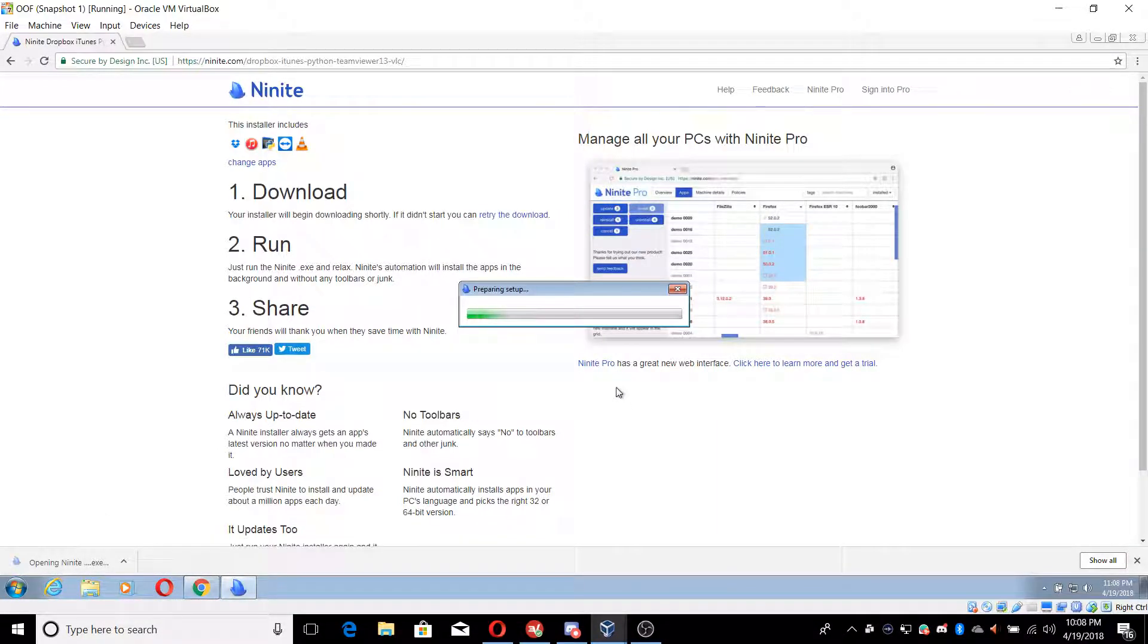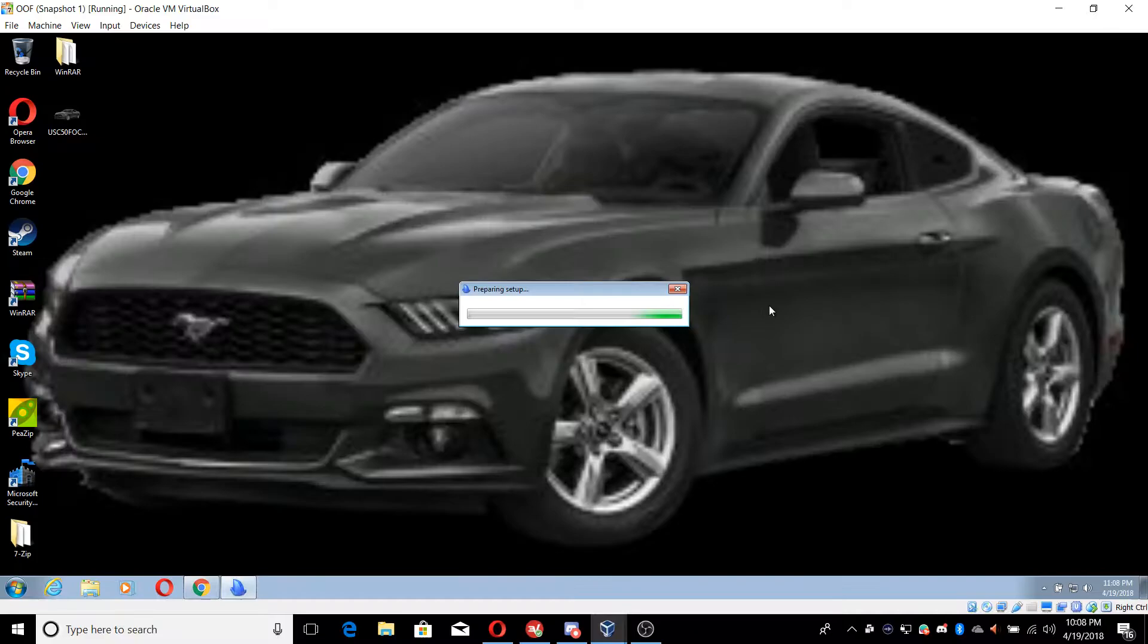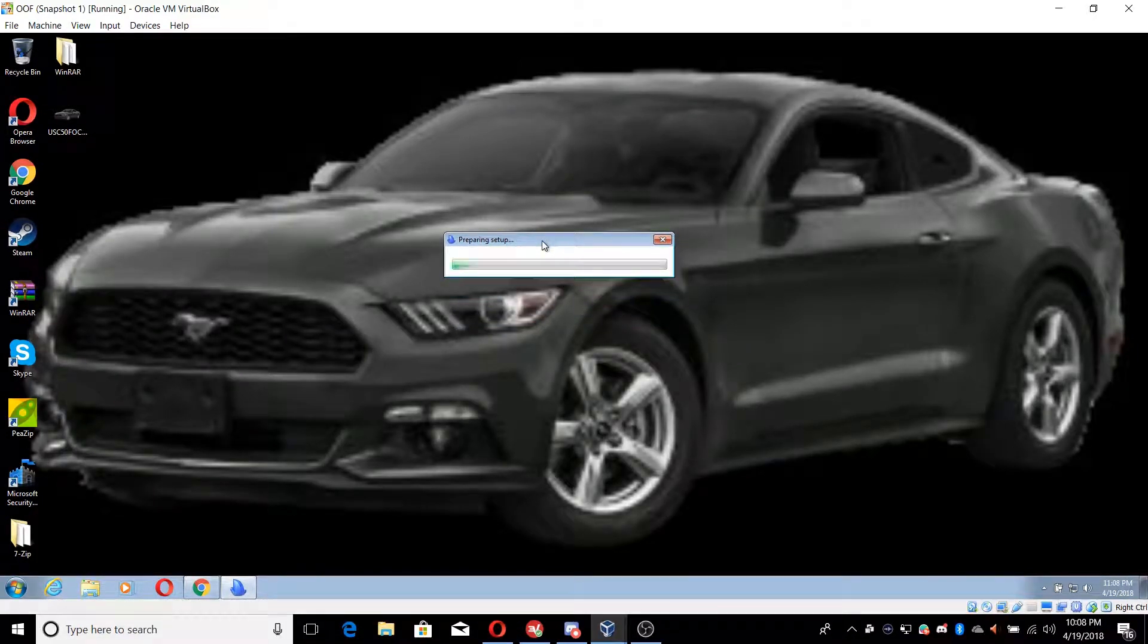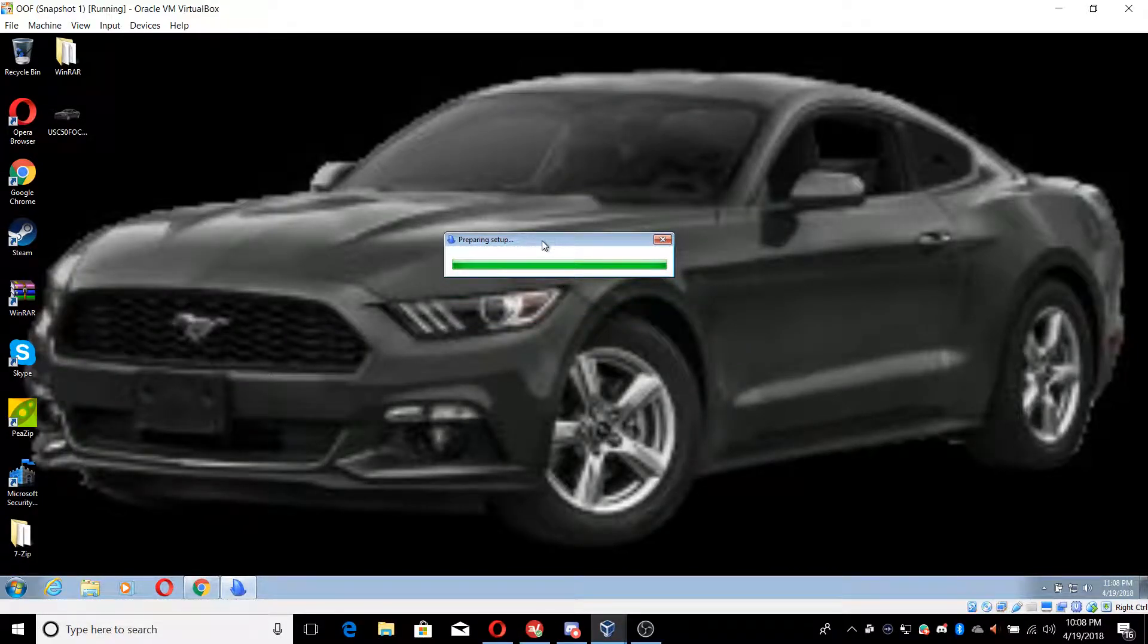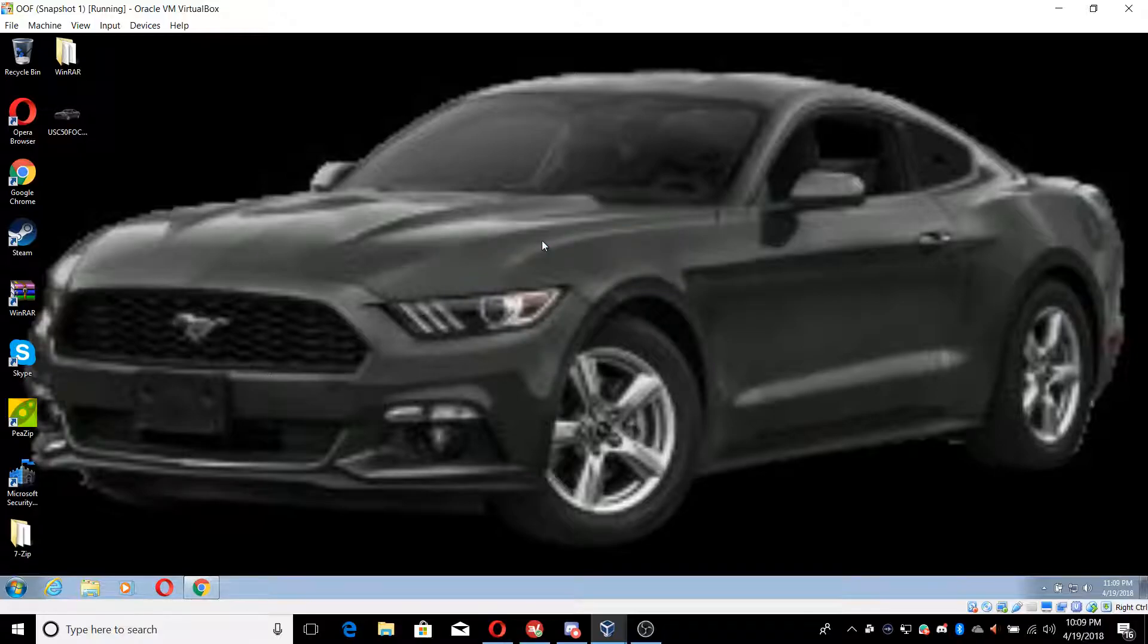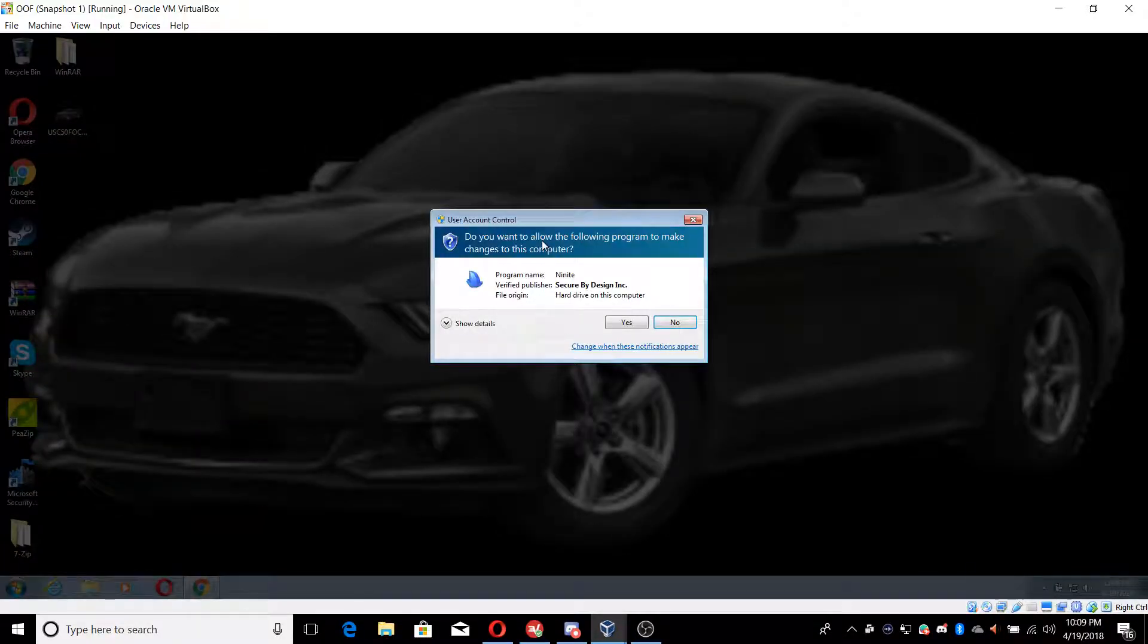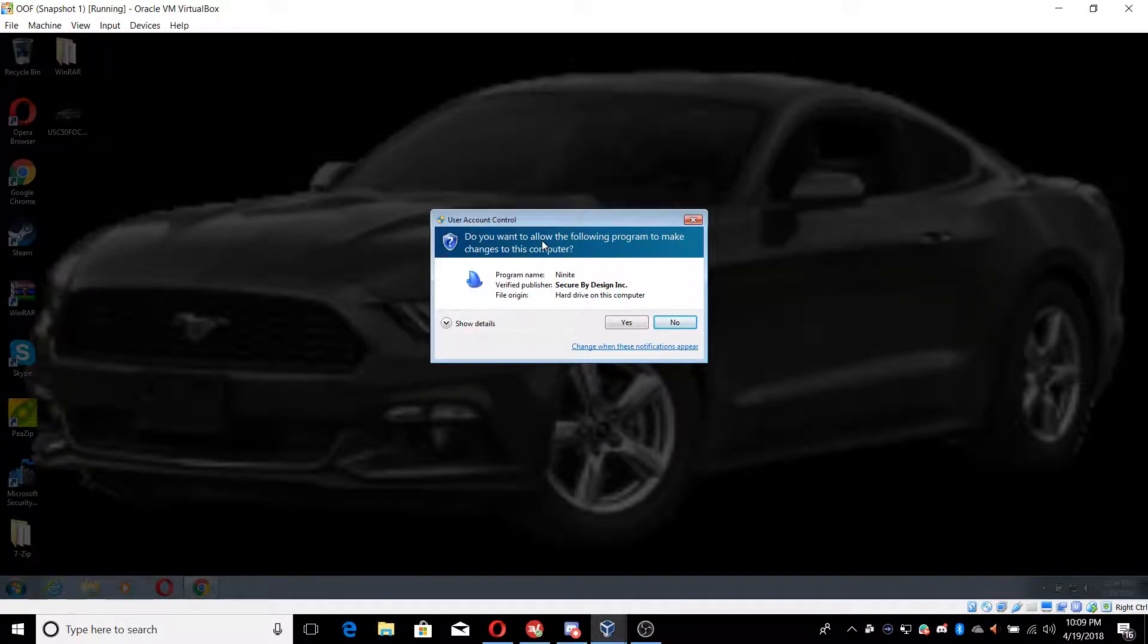You want to click on get your Ninite and it's going to download the programs. Click on run and it's going to prepare for a setup. It is free and no I'm not sponsored by Ninite. I'm just showing you how to make your virtual machine look more realistic.